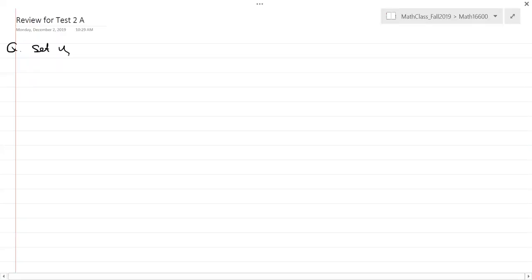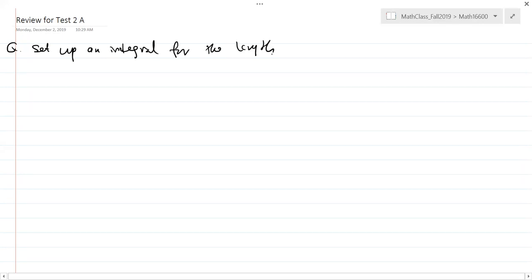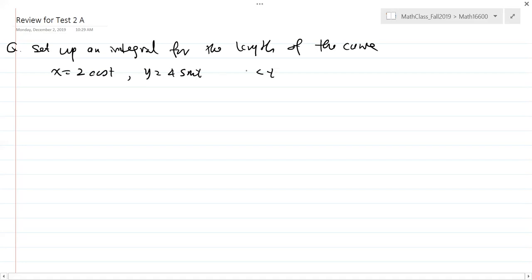You should find time to do the sample test version number two when you can. The first problem is about setting up the integral for the length given by parametric equations. The curve is given by equations such as x equals cosine t, y equals 4 sine t, and t is between 0 and 2π.